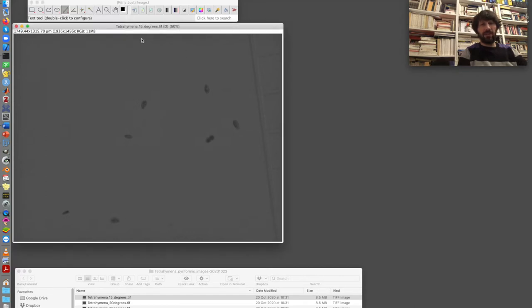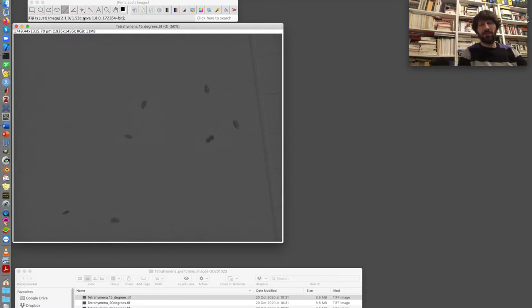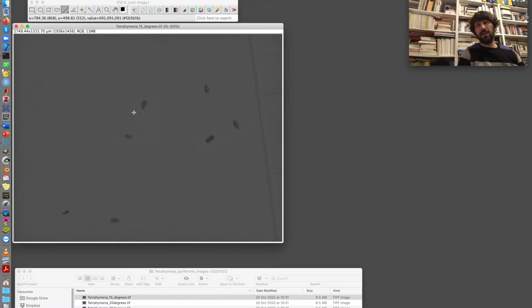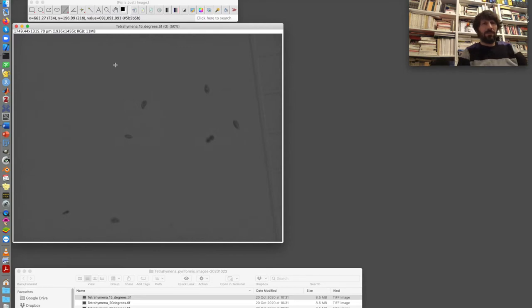And if I move my mouse pointer over the image, here in this part of the window, I will see the position of the mouse and also the value of the pixel under the mouse. I do this now. And you can see that all the three values, 91, 91, 91, which are three times the same. It means that the red, green and blue channels have exactly the same pixel value. This is why the image looks like if it was grayscale, even if in fact it is a color image.